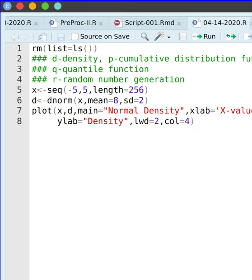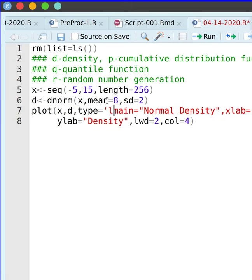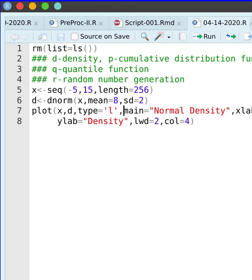You can see that the mean is 8, but we can't have a proper density if we end at negative 5 to 5. So I'm going to go all the way up to 15 and set type equals L. Now I have a proper density function centered at a mean of 8, and the range is defined from negative 5 to 15.